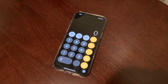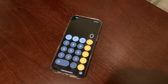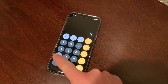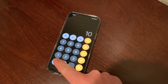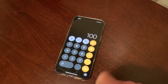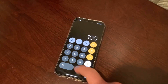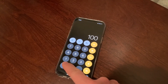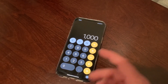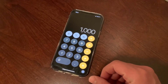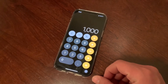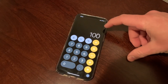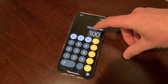Hey guys, Danny Johnson here. If you ever use the calculator app on the iPhone, I'm gonna show you something that's very useful. Let's say you're adding 100 and you want to put a hundred again, but you accidentally hit the zero again and get to a thousand. What do you do? There's no real backspace — well, there actually is. It's just hidden. All you have to do is swipe on the numbers.